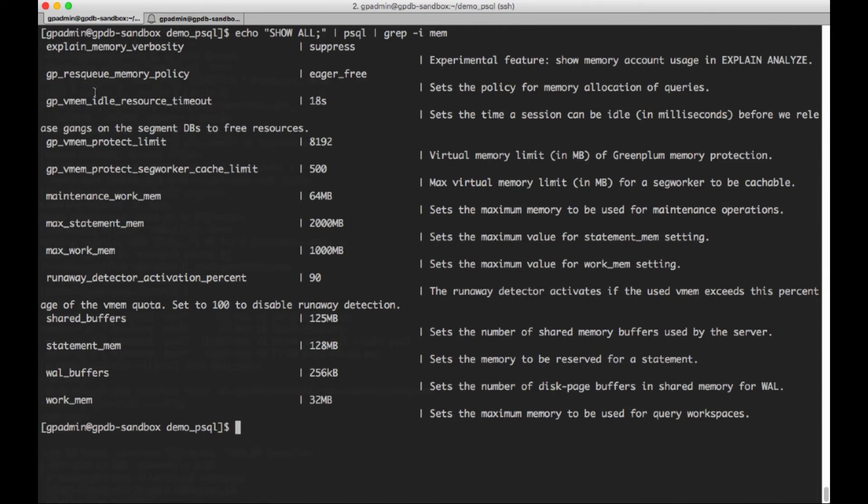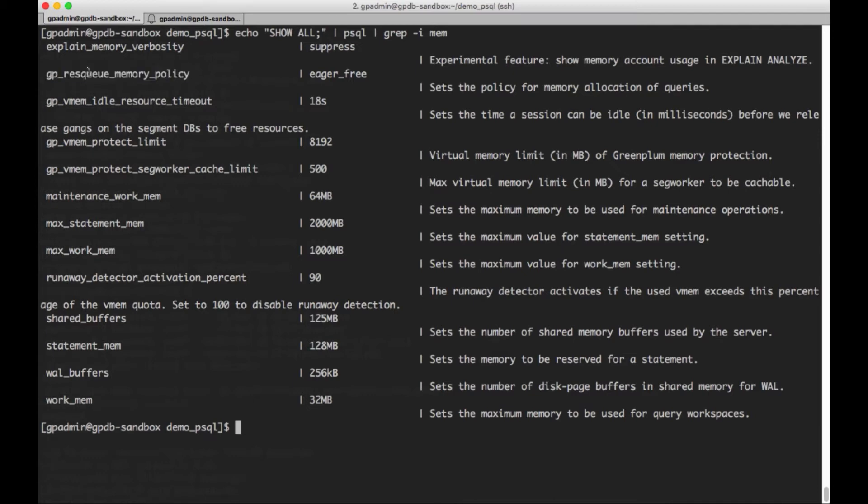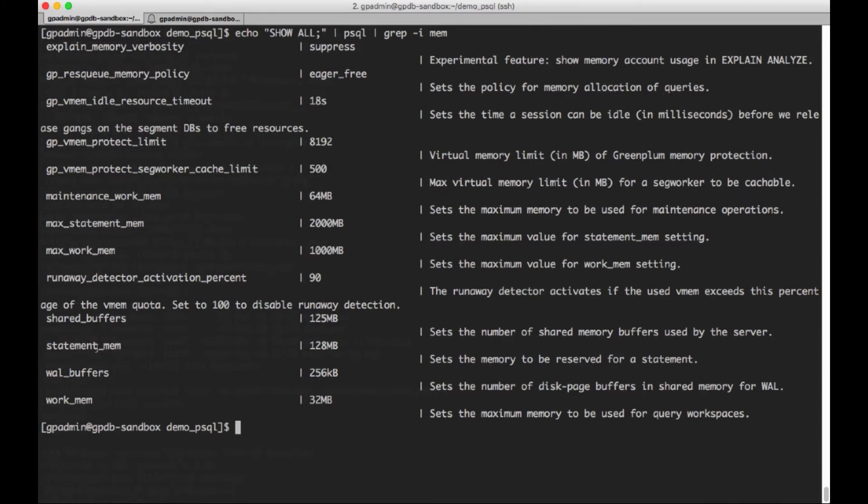So let's see if this works. So now I've found that, you know, we have several gucs here. I'm sure we'll talk about that in some other slide decks. We've got max_statement_mem, statement_mem, which I'm sure we'll talk about as well. So there are quite a few gucs related to memory.